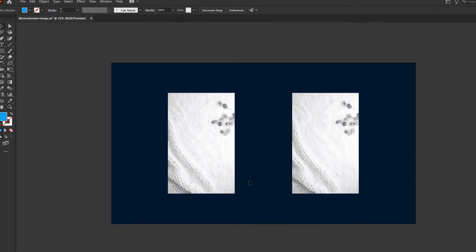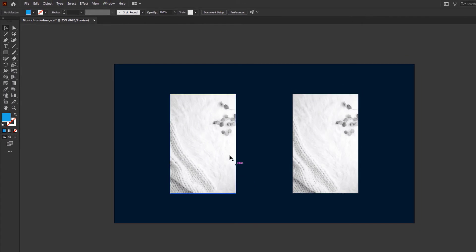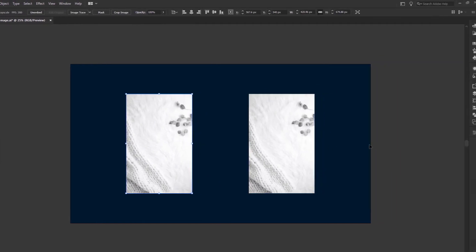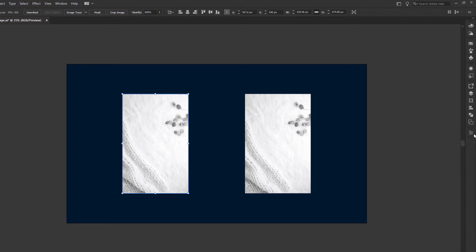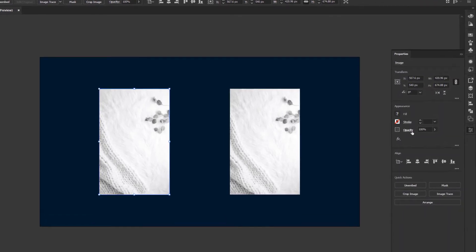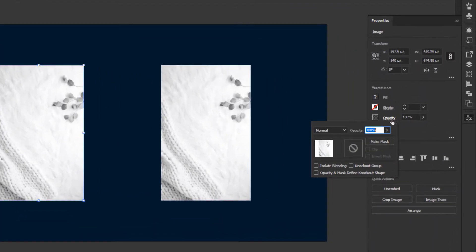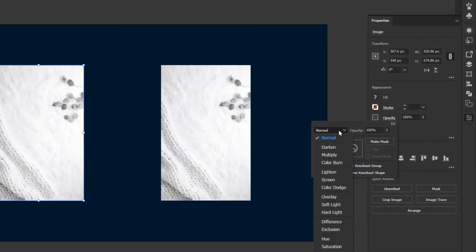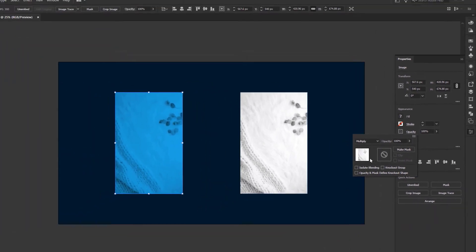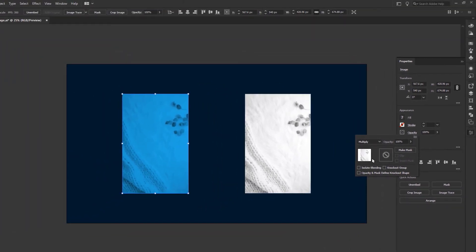Deselect everything and select the image. Go to the Properties panel, click on Opacity, and change the Blend Mode to Multiply. So here we have our first monochrome image.